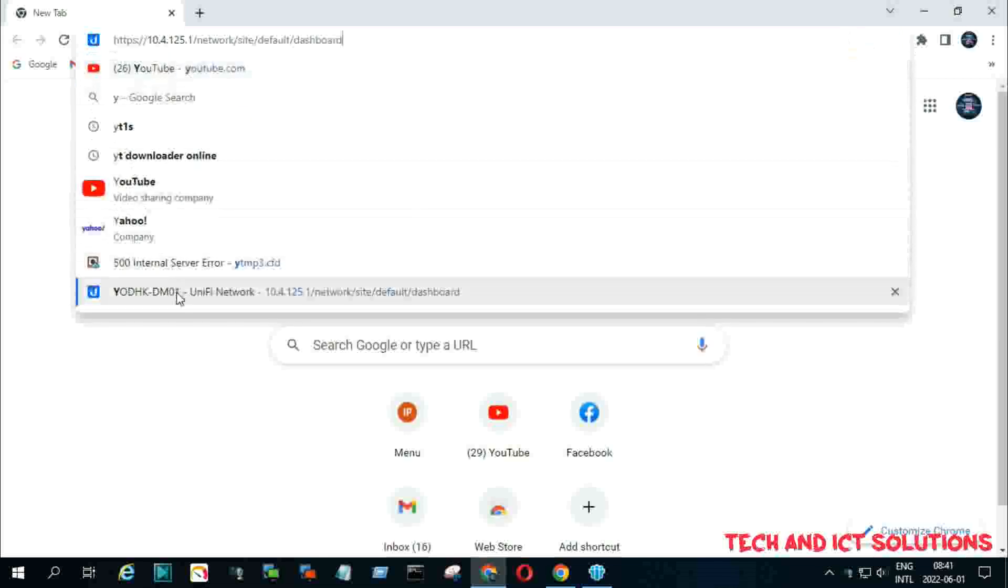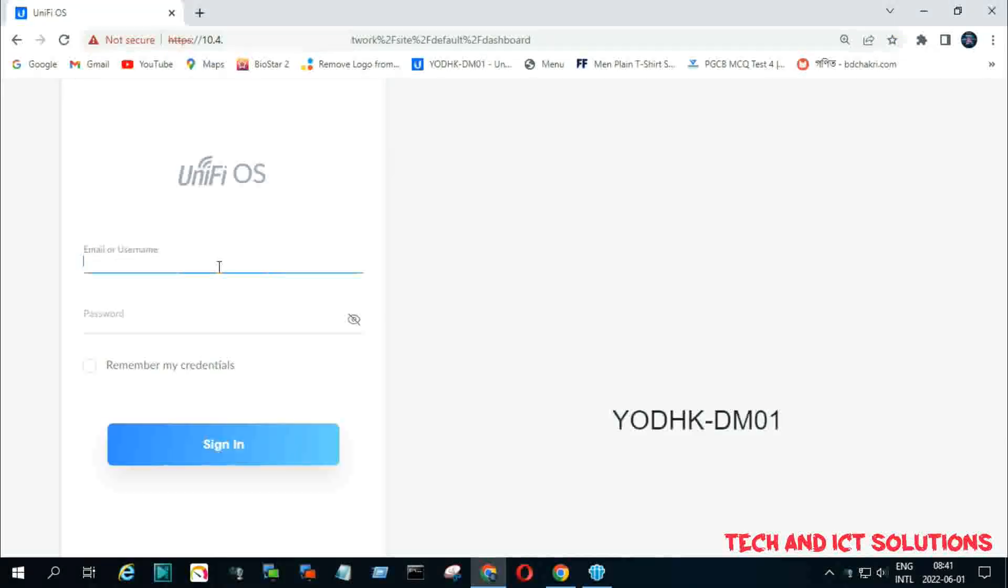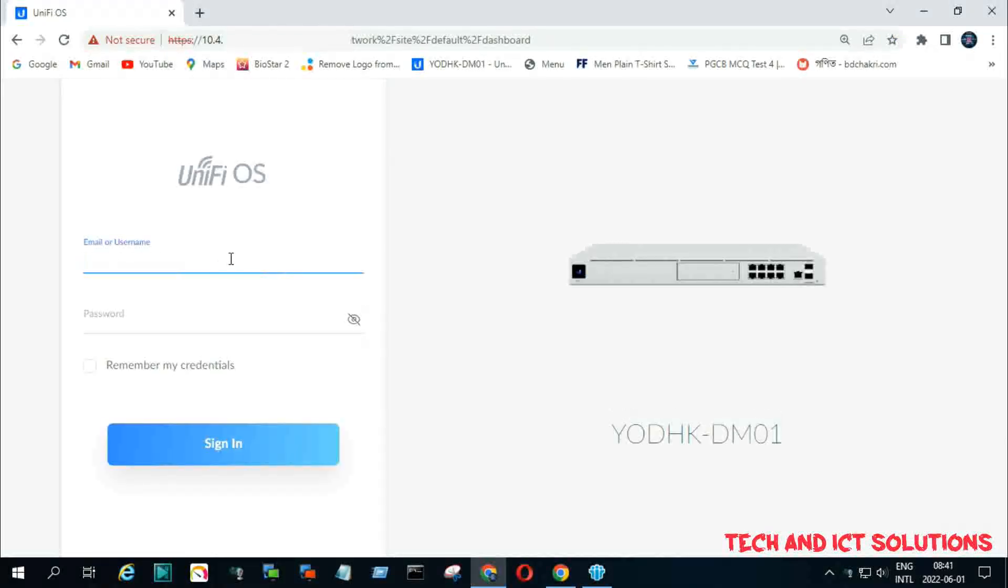At first, we need to log on to the UniFi controller web link by user ID and password.